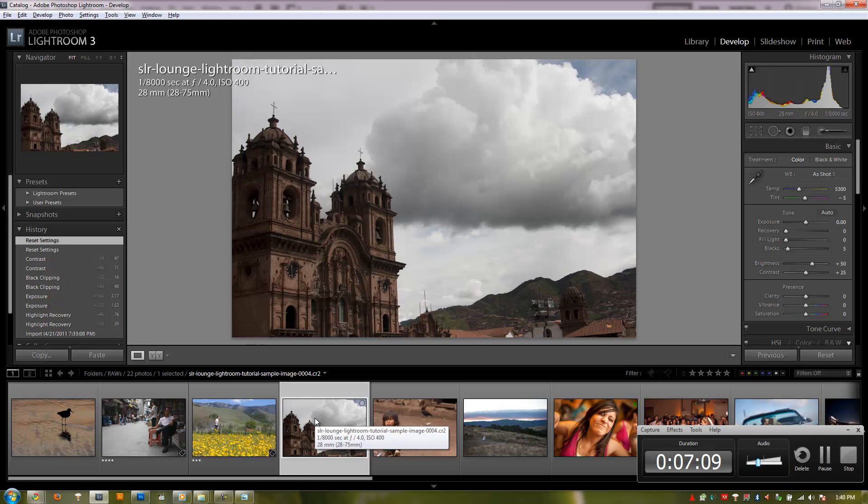Now there is one exception, which is the metadata. The information that I actually put into the metadata will actually be written into this actual RAW file. So that's the one area where when you're making changes in Lightroom, it is actually going to store those changes into the metadata of the file rather than into the catalog itself.